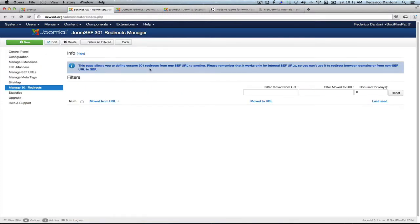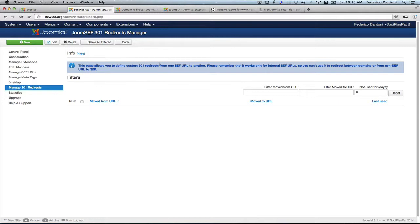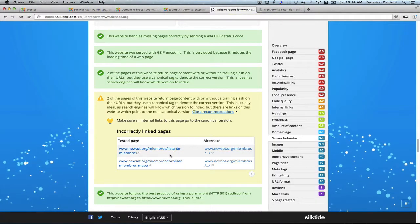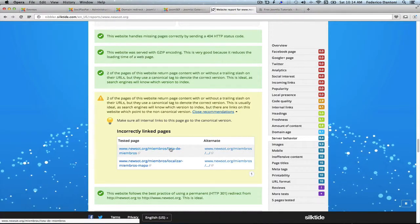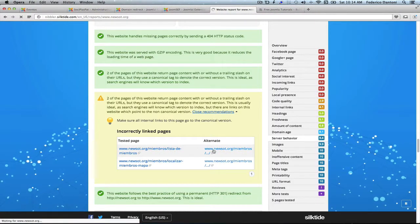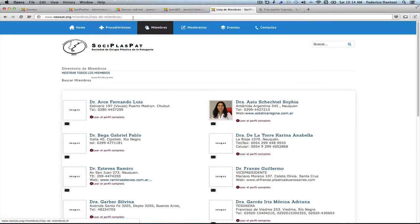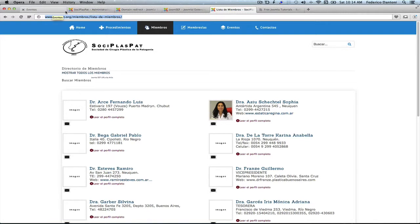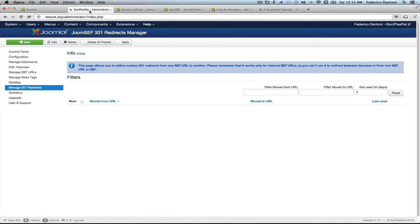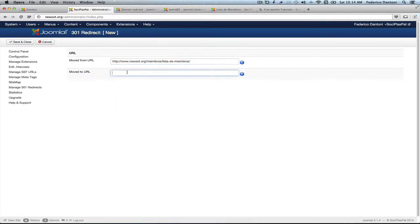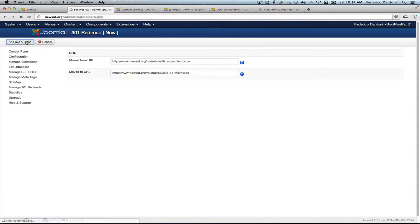What we are going to do is create some 301 redirects to deal with those two rogue trail slashes. So for that, we need to find out the exact URL. So let's go back to Nibbler. And here it is, the one with the trail slash. So we simply copy this link. And move back to the administrator. Create a new redirect. And move the trail slash. And copy it also right there and take the trail slash out. And save.